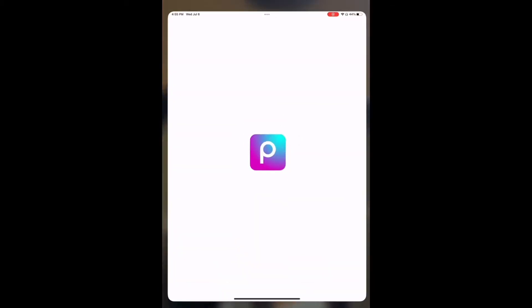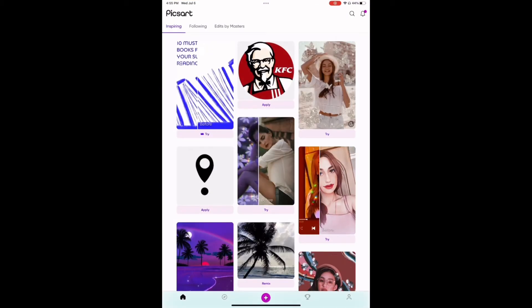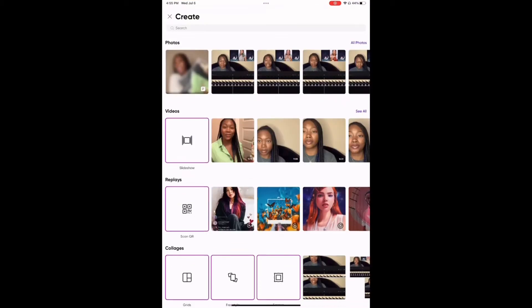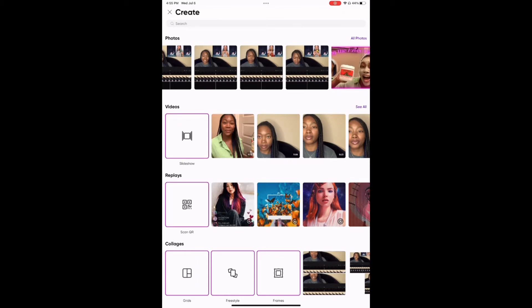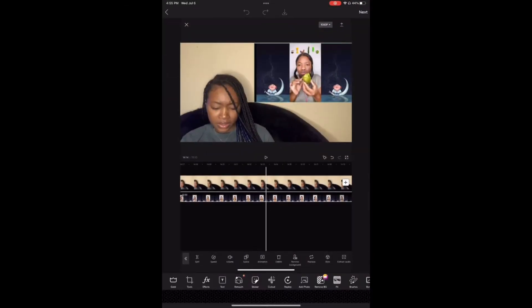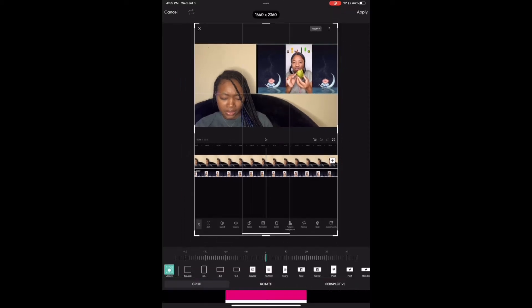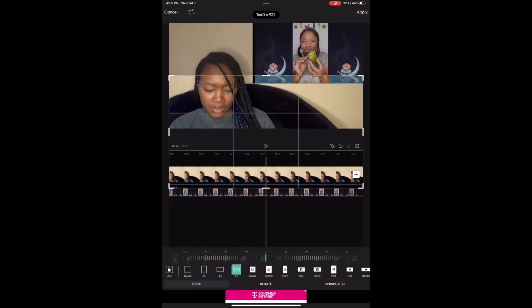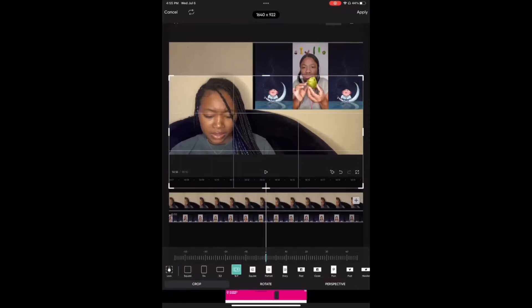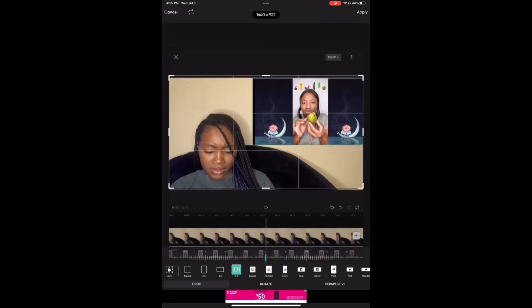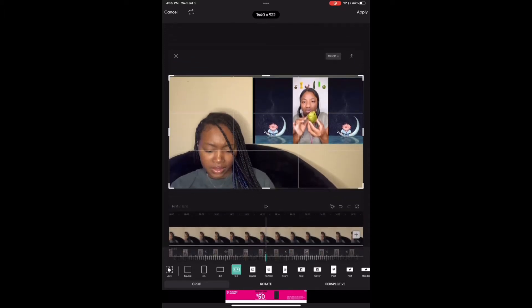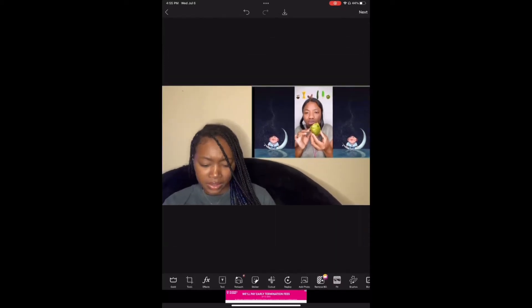In today's video, I'm going to be showing you how to create a thumbnail using PixArt. What I'm doing here is I want to pick out the picture that I want to use for my thumbnail background. Then I'm going to go into the cropping and we're going to change the ratio so that it can fit your YouTube video once you upload it, which is going to be 16 by 9. That will fit all YouTube necessities.